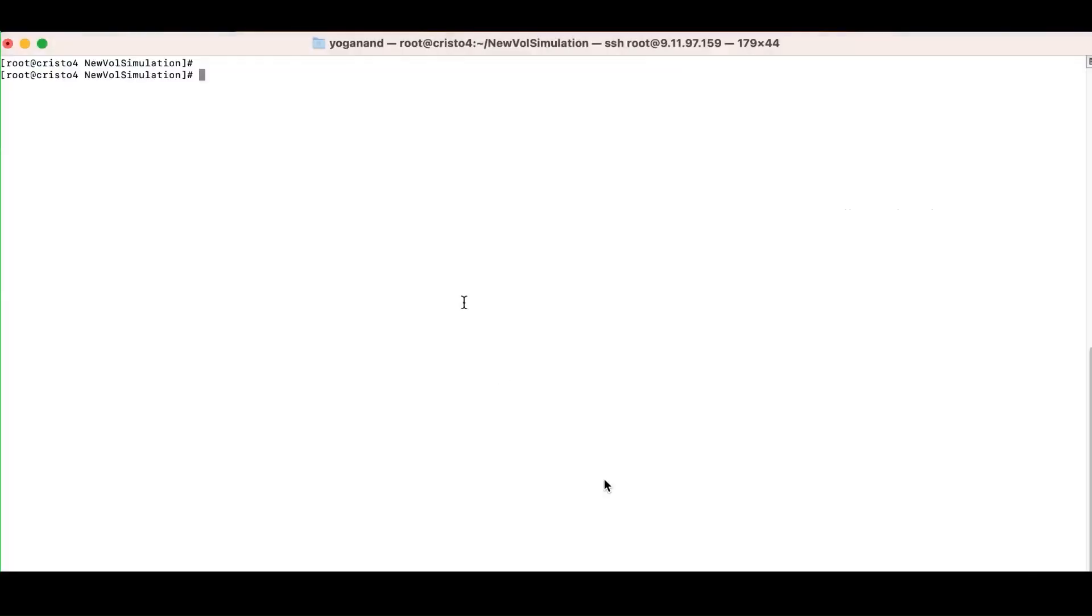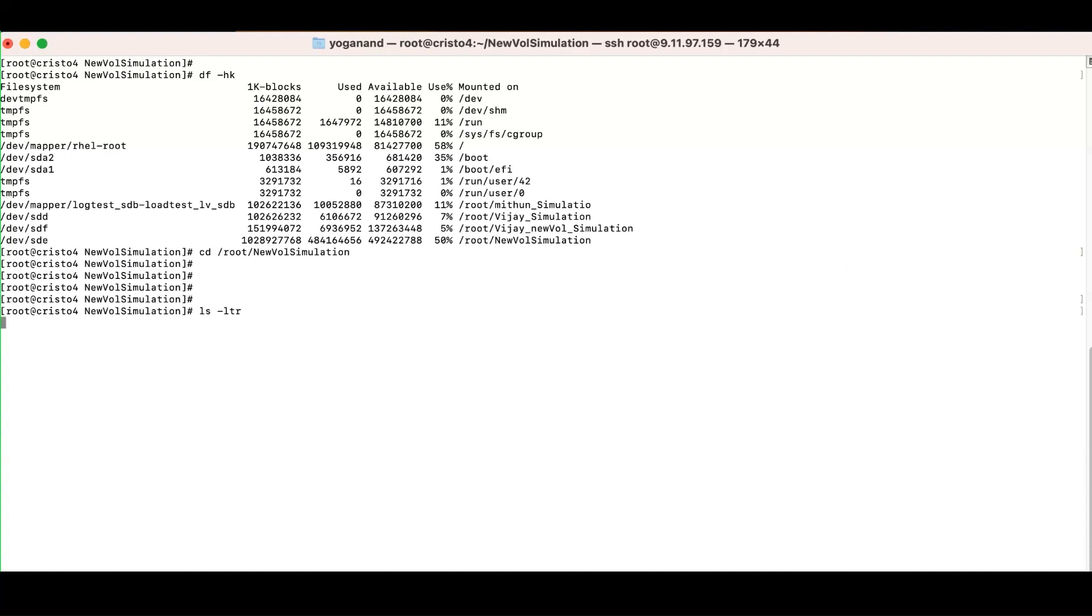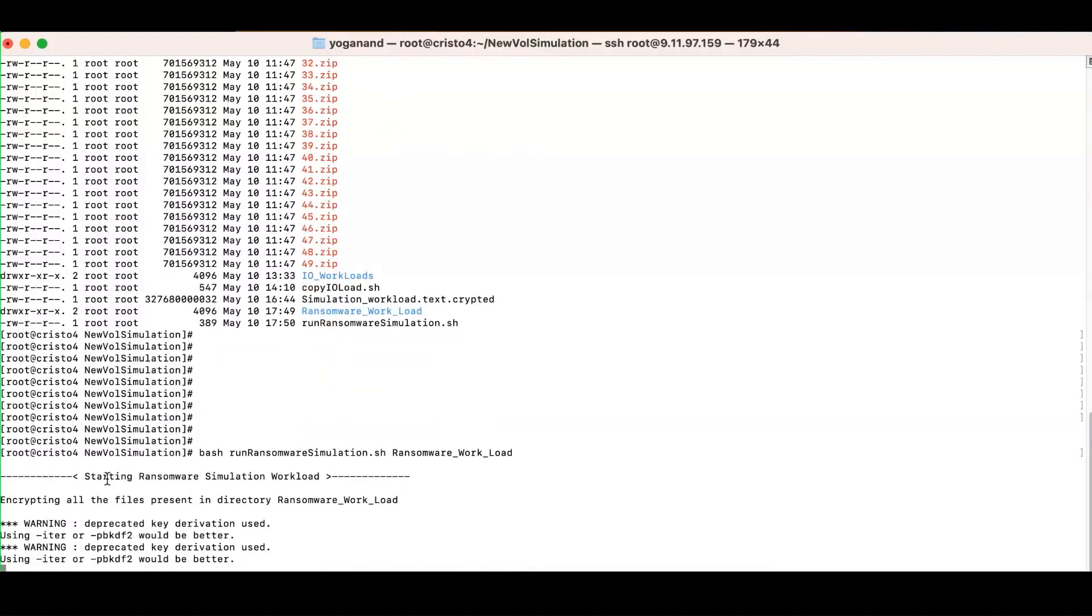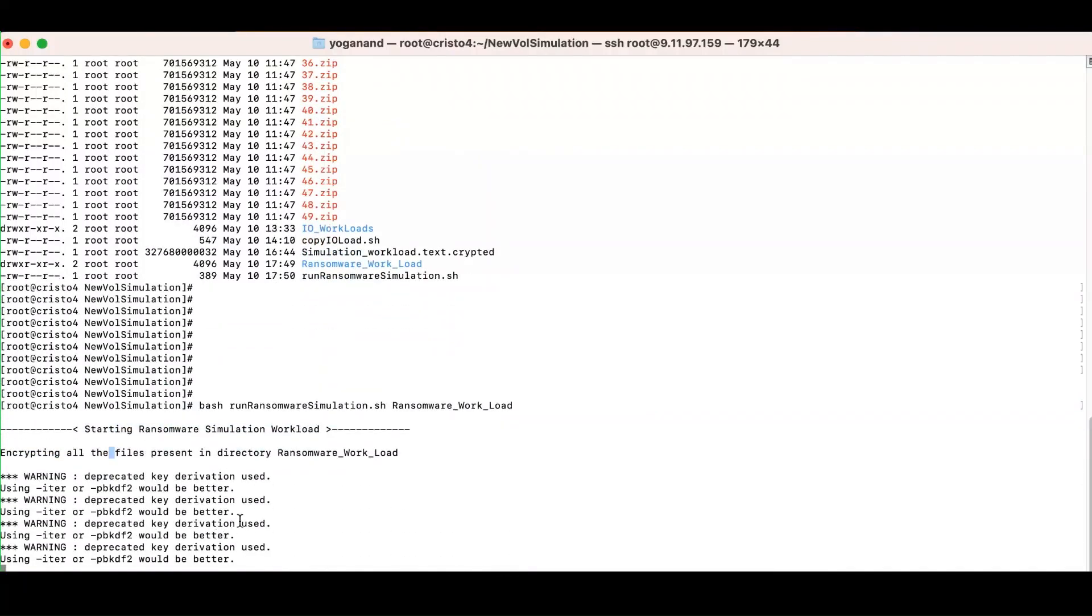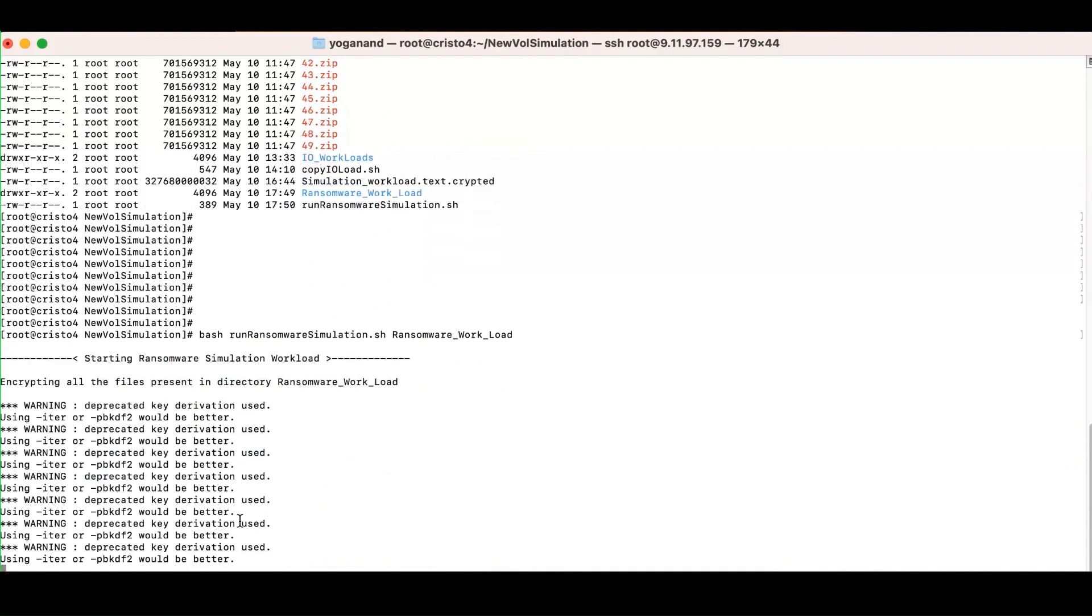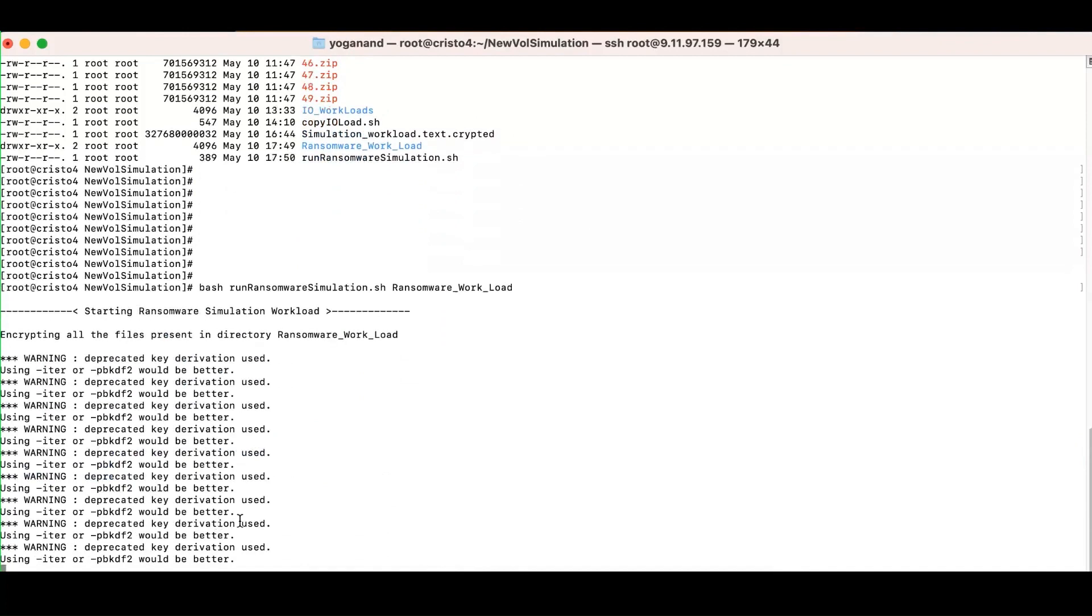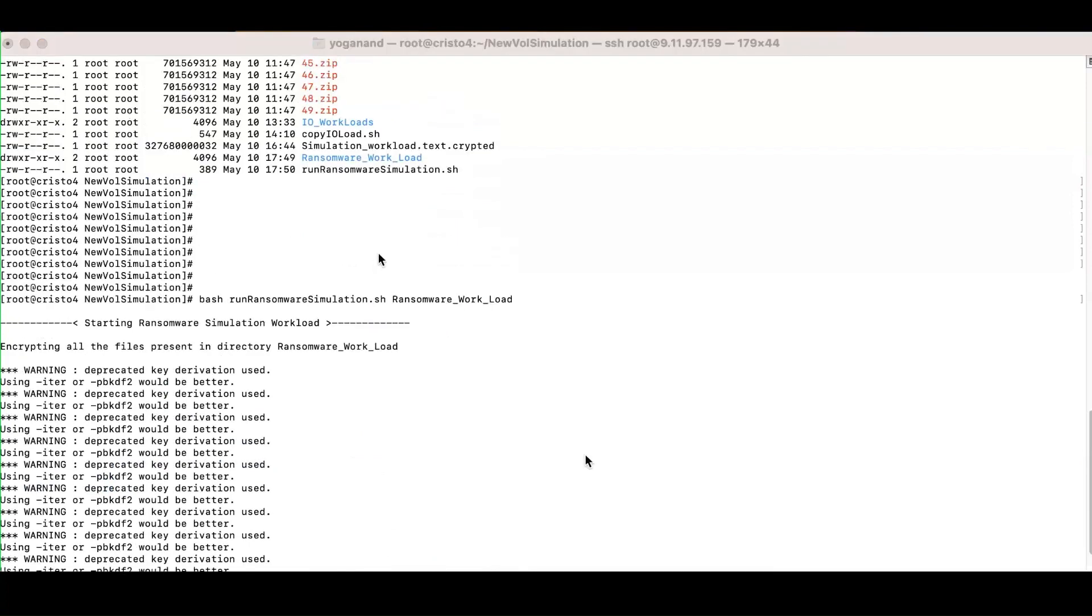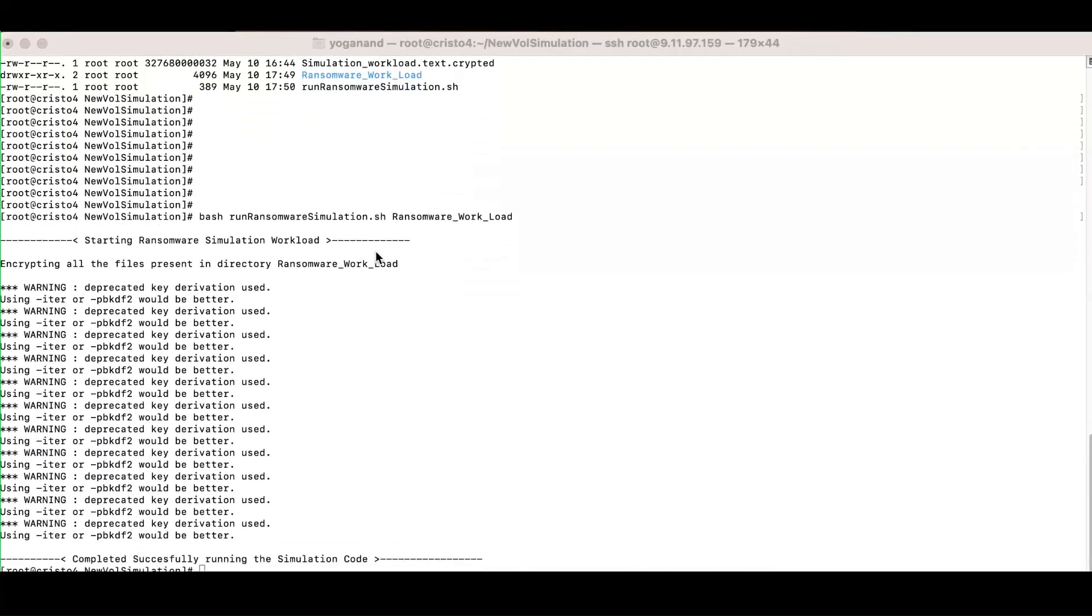Let me log into the host. I'm just logging into the default. Let me just quickly run this script. While the script is here, that would start simulating the ransomware encryption-based ransomware and it will also send the metadata which is related to the performance as well as capacity and also some of the entropy related metrics will be streamed to Storage Insights.